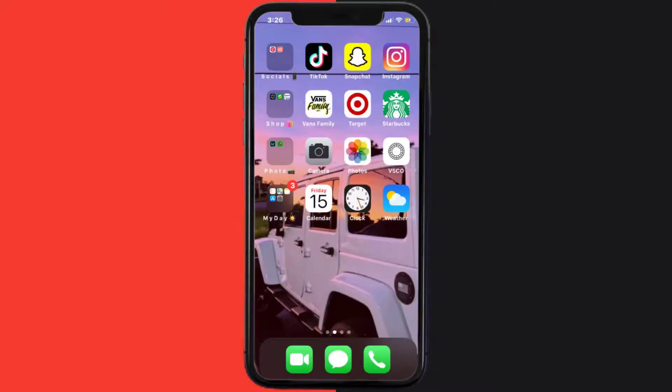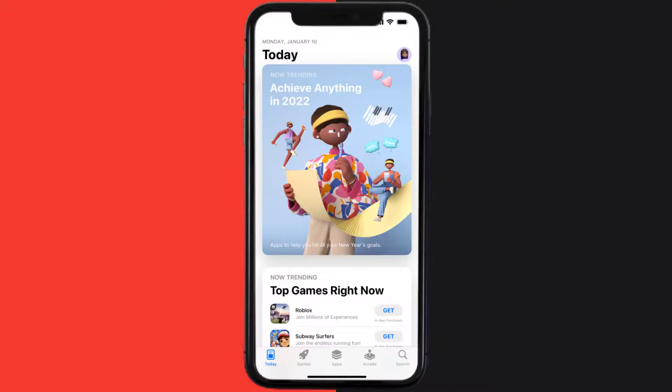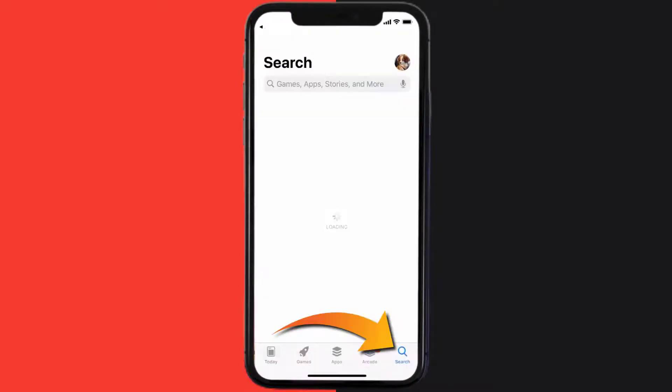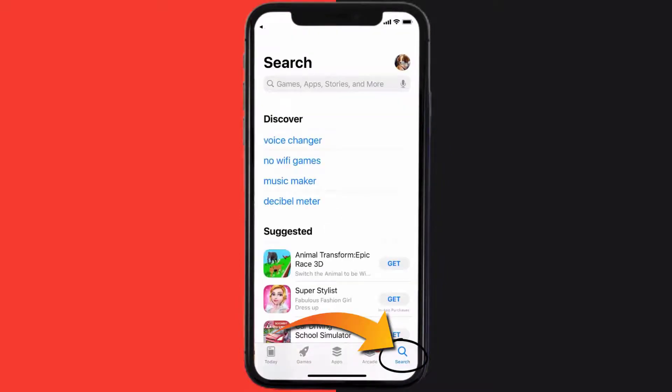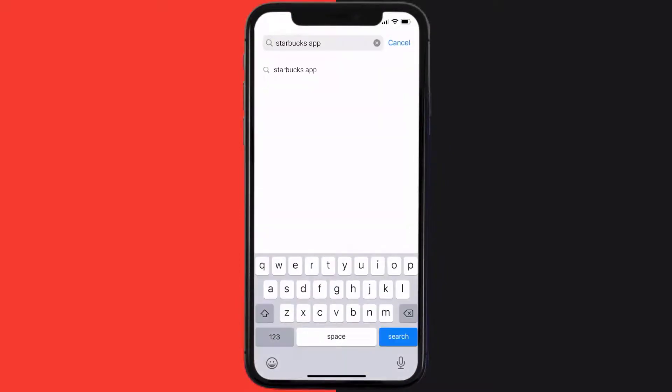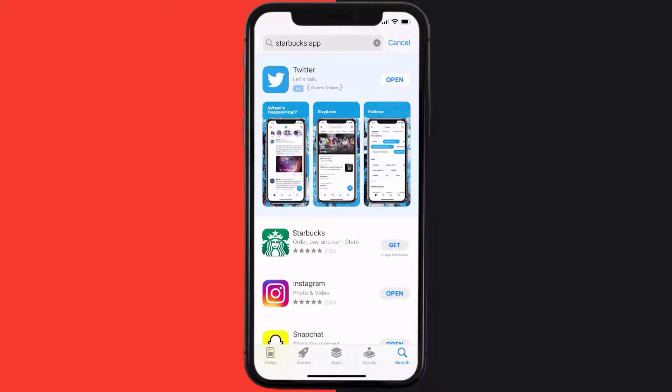Once uninstalled, you need to open up App Store and then search for the Starbucks mobile app right over here in the search bar, and then click on this Get button to install it back on your device.